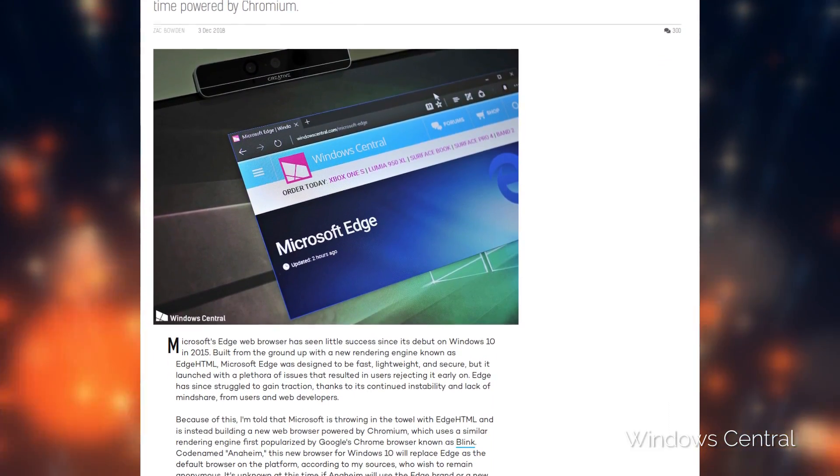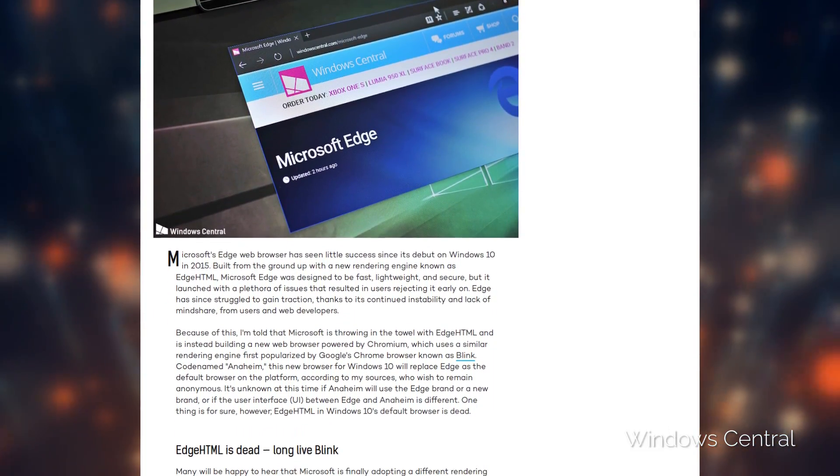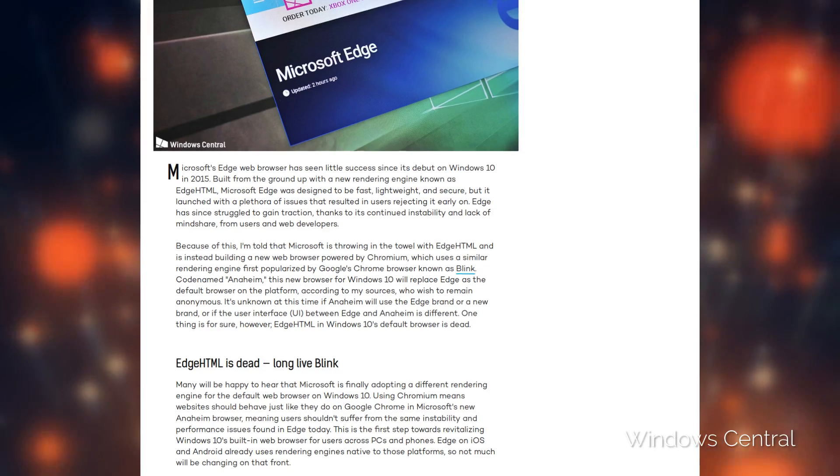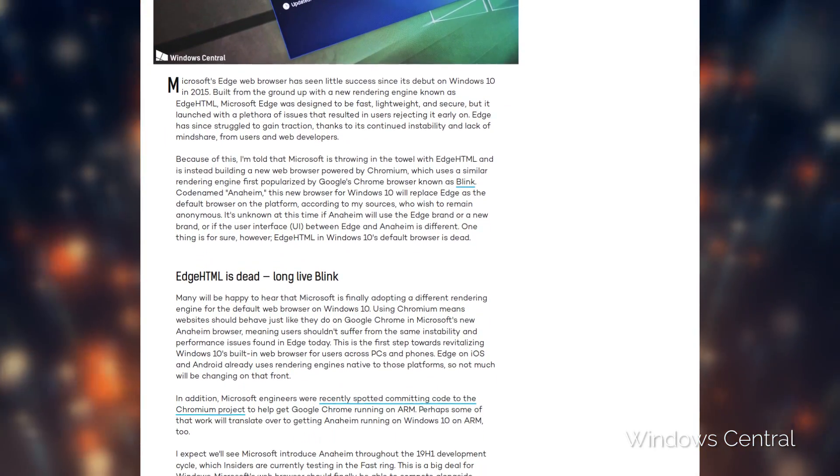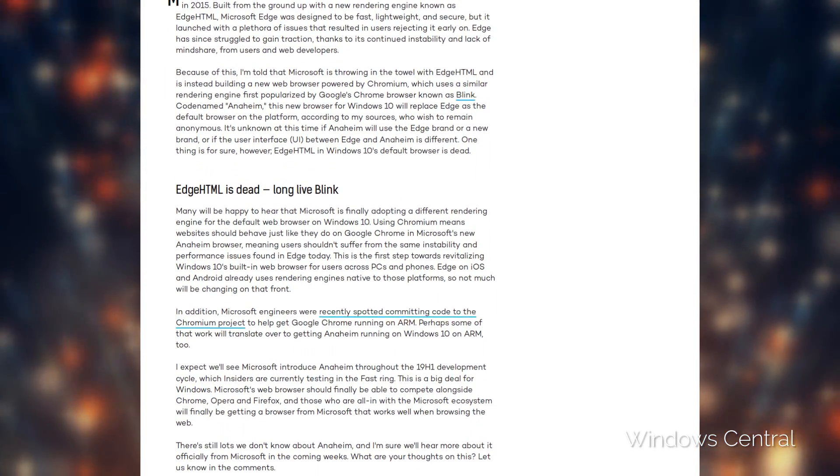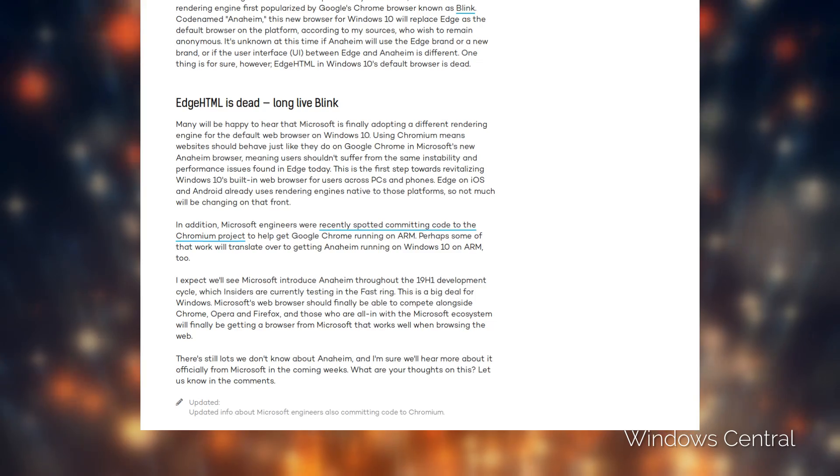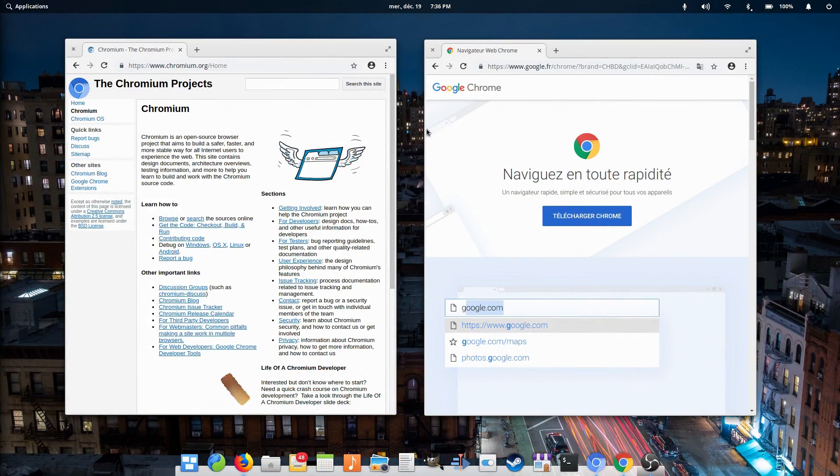Hey guys, this is Nick and welcome to my Linux experiment. So you might have heard that Microsoft will be retiring their own HTML engine, Edge HTML, and will base the next versions of Edge on the Chromium engine, called Blink.